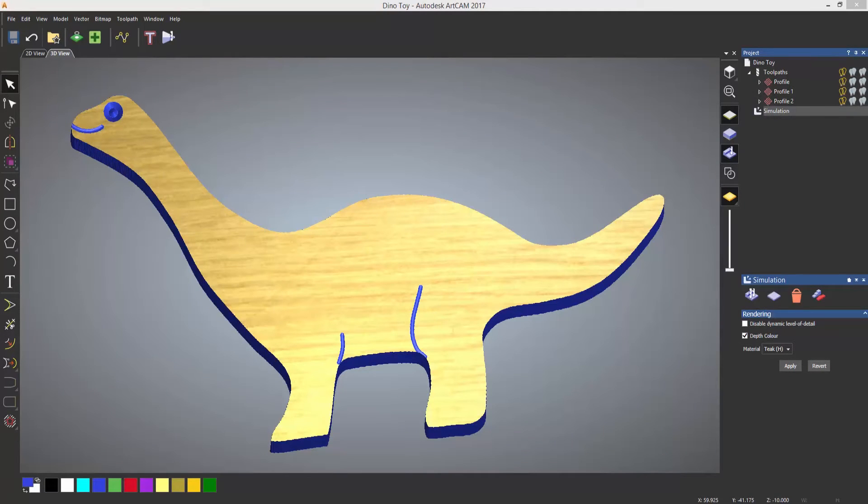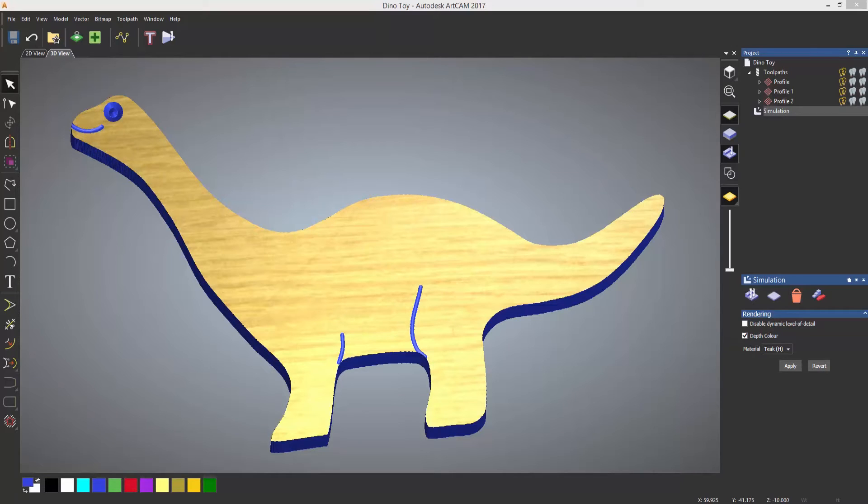We're now going to be taking a look at creating some toolpaths, and I'm going to be creating this dinosaur toy. So I'm just going to reset everything back to how it was originally and delete all the toolpaths.